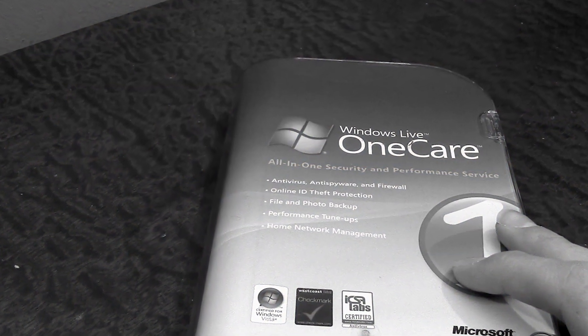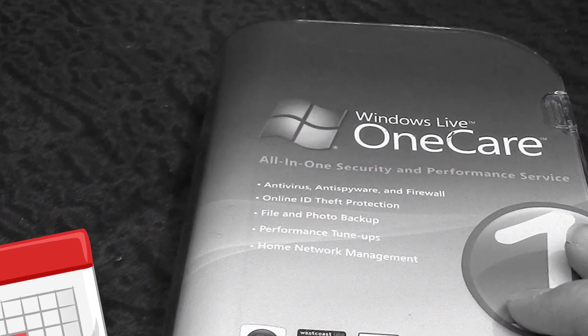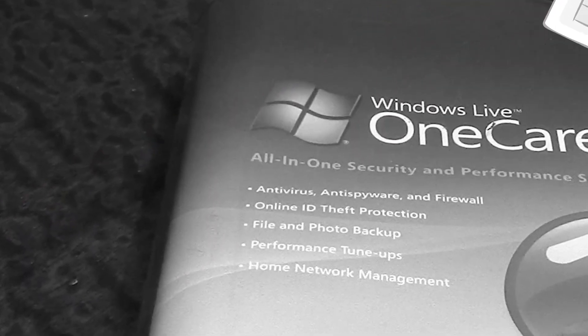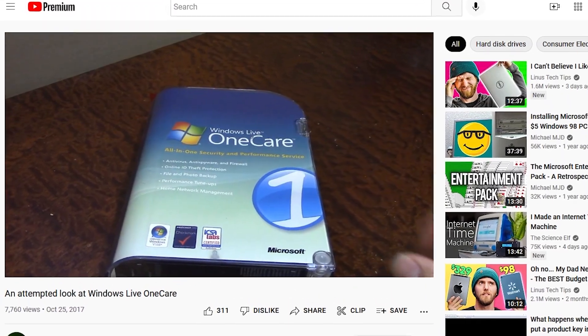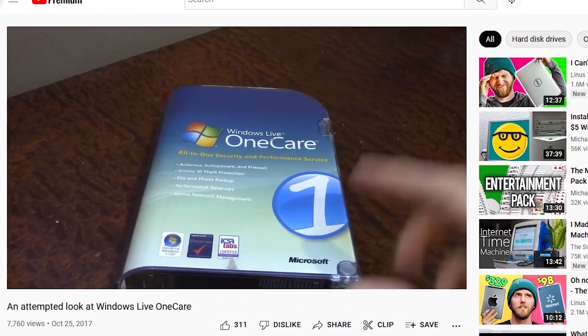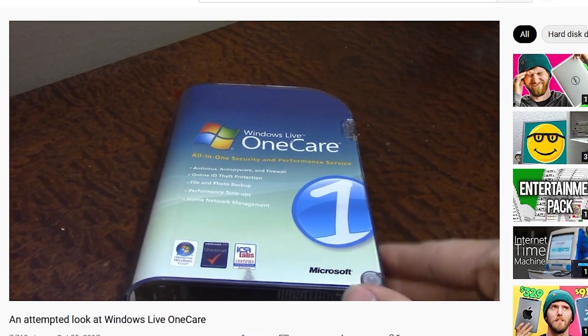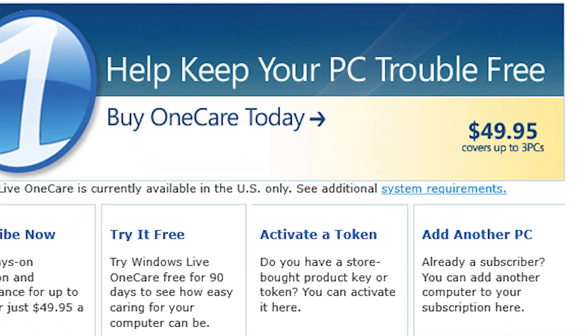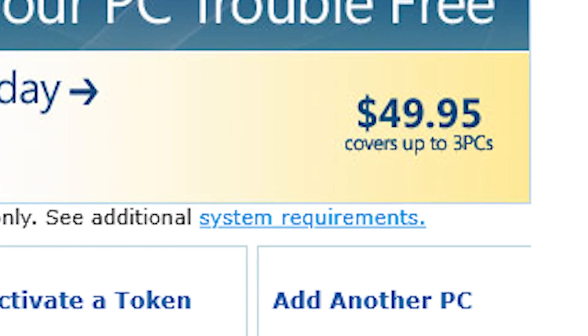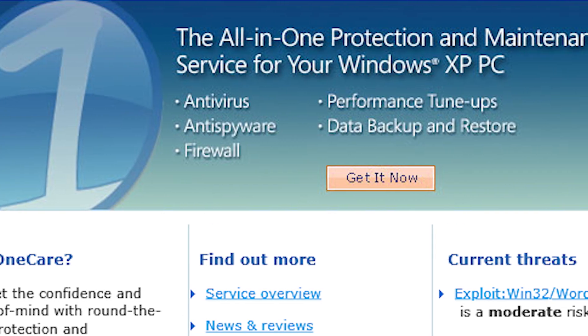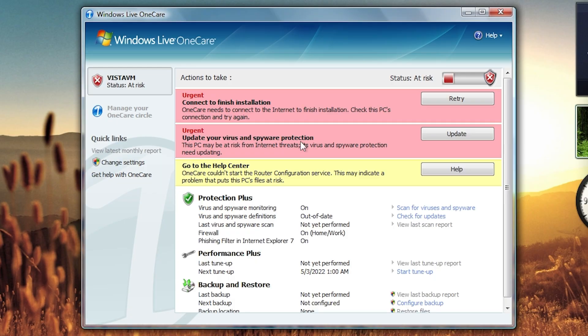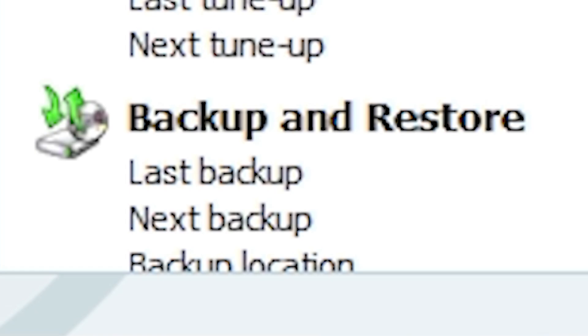Yes, the video you're watching right now is over four years in the making, so I got to give you a little backstory. In October of 2017, I attempted to take a look at my latest thrift store find, a copy of Windows Live OneCare, a $49.95 a year companion product for Windows that had a focus on security and performance, providing antivirus protection, system maintenance tools, and even file backup.